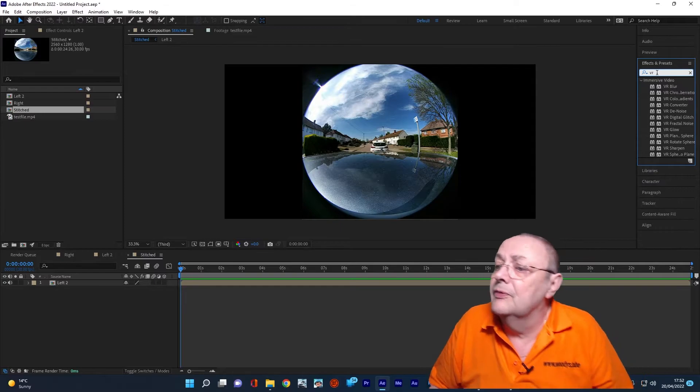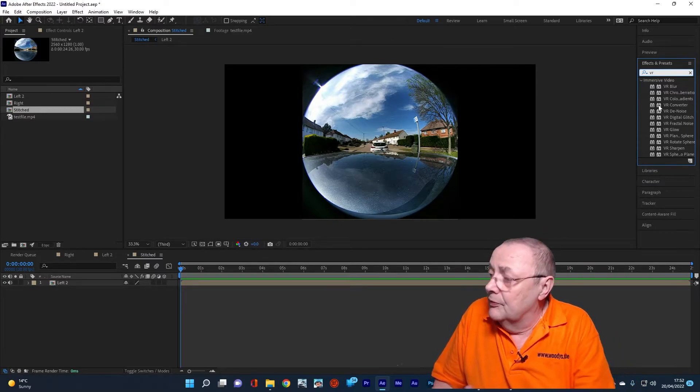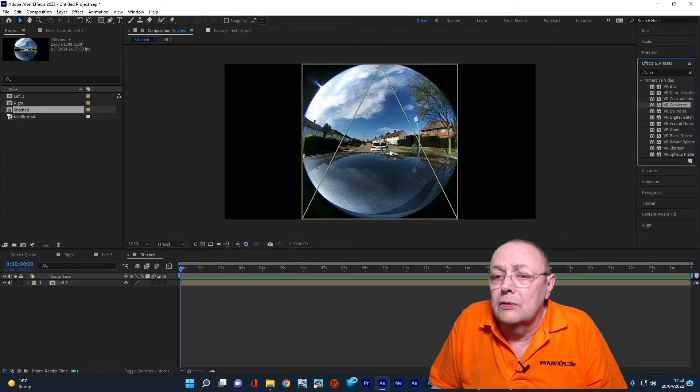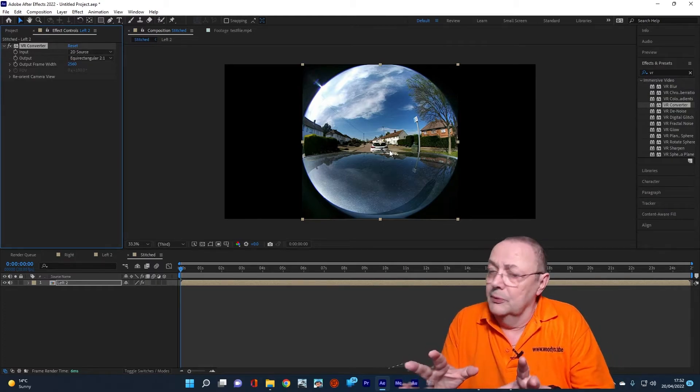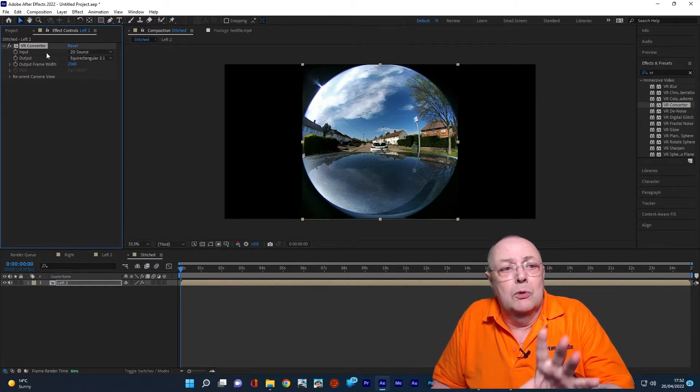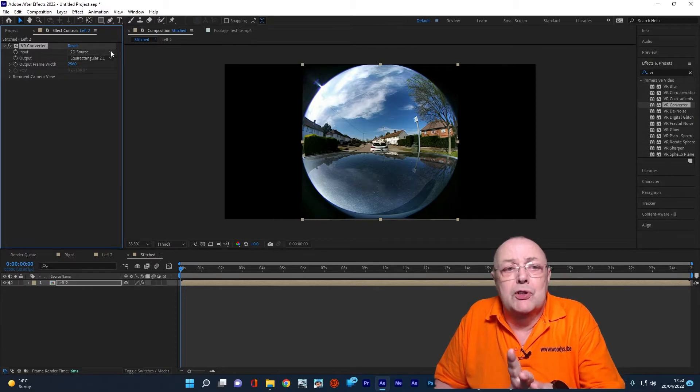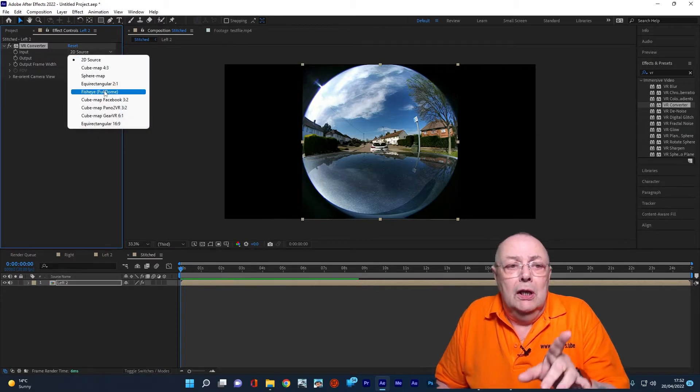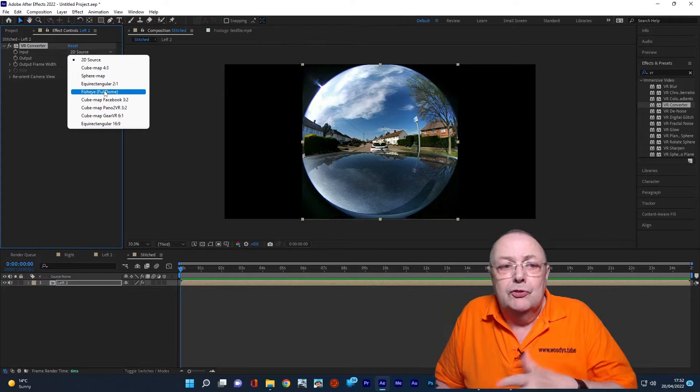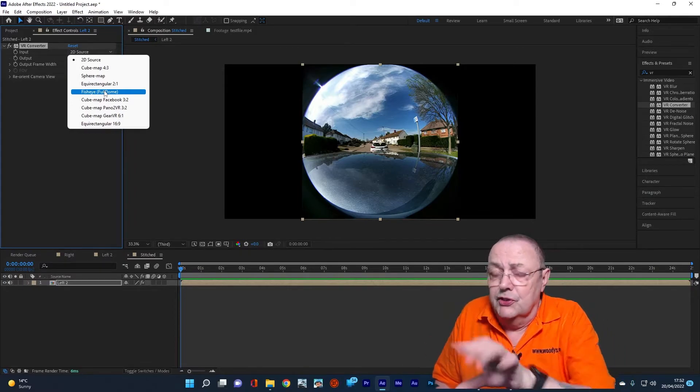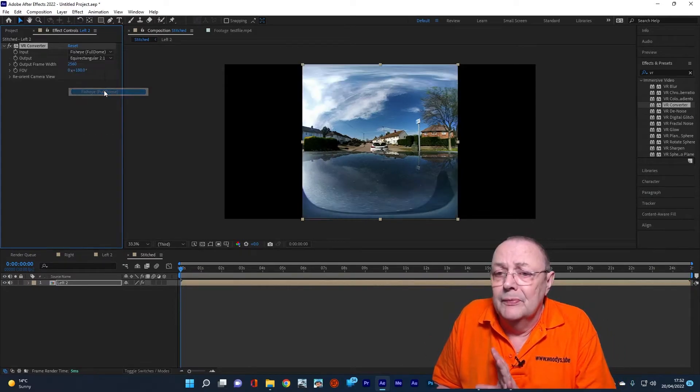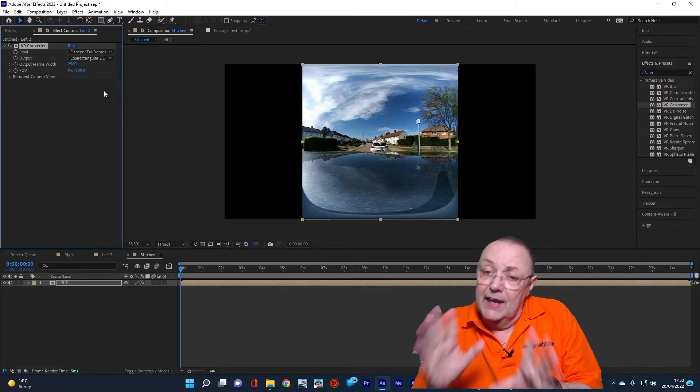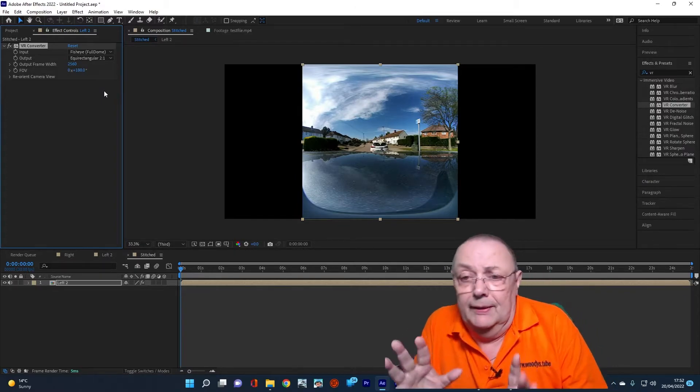What we need to do now is change that to equirectangular. The way we do that is we go to Effects and Presets, type in VR, and we look for VR Converter. So just drop VR Converter on top of your footage, and then come up to here where it says Input, and we change the Input to Fisheye Full Dome, which is what this is. Boom. It's changed it to Equirectangular. So we've done that. That's the left-hand side.